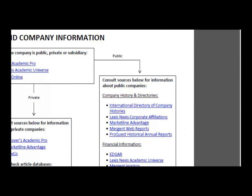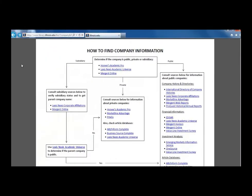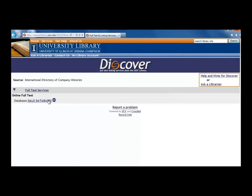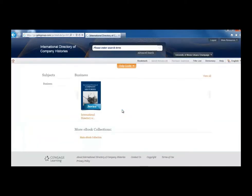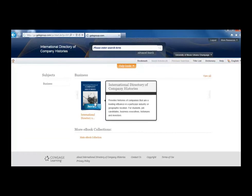For company histories, look at the databases listed in the first section. Let's look at International Directory of Company Histories, which is an eBook, not a database, but we access it the same way. Click on the link and then go to the Gale Databases link on the next page. Click the Proceed button to get into the eBook. Now we can see the cover of the book. Click on the cover of the book or the title underneath it.